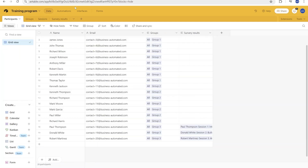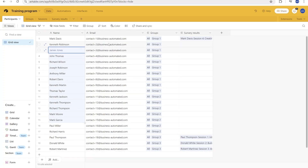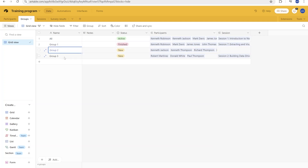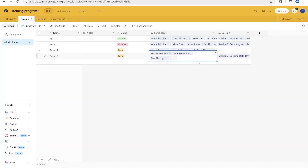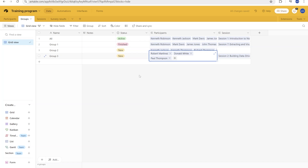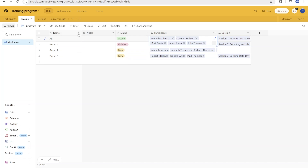We are using Airtable here to contain the list of participants. You can see that I have multiple participants divided into different groups — communication to everyone, or group one, two, or three. In each group, I am assigning specific people. All of them have my email address so I don't spam anyone. The reason for having groups is that we can send out the survey email to everyone inside of a group.